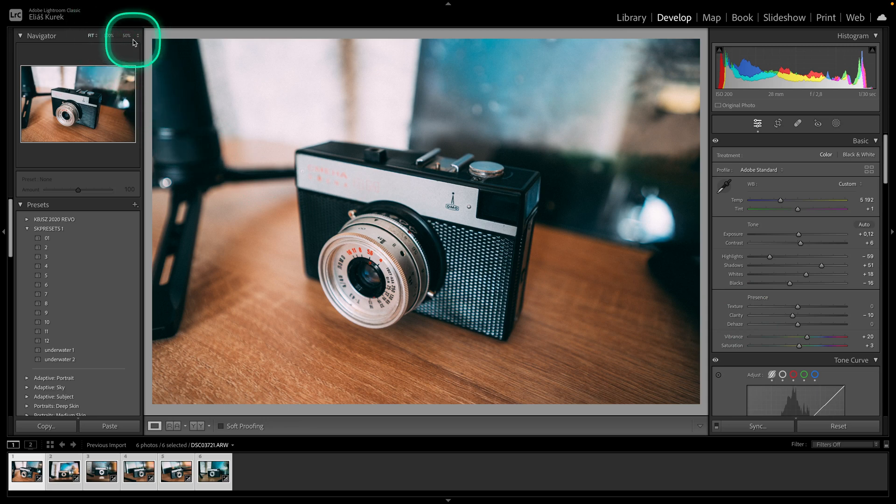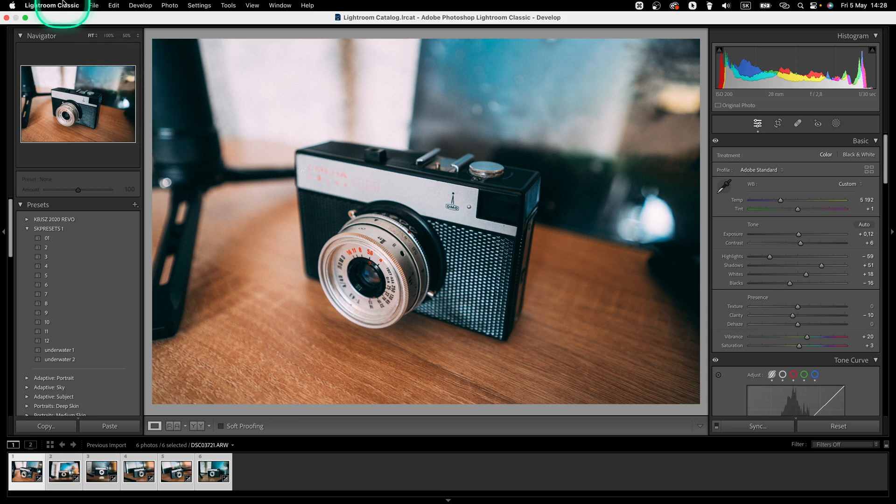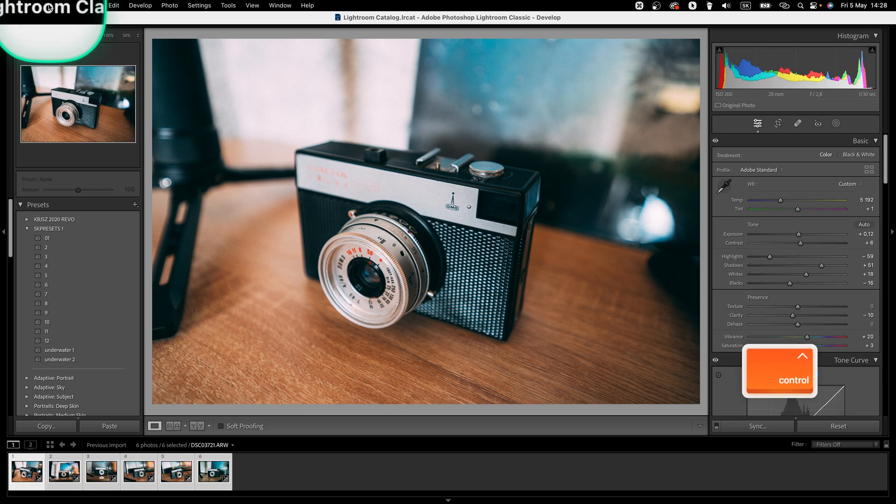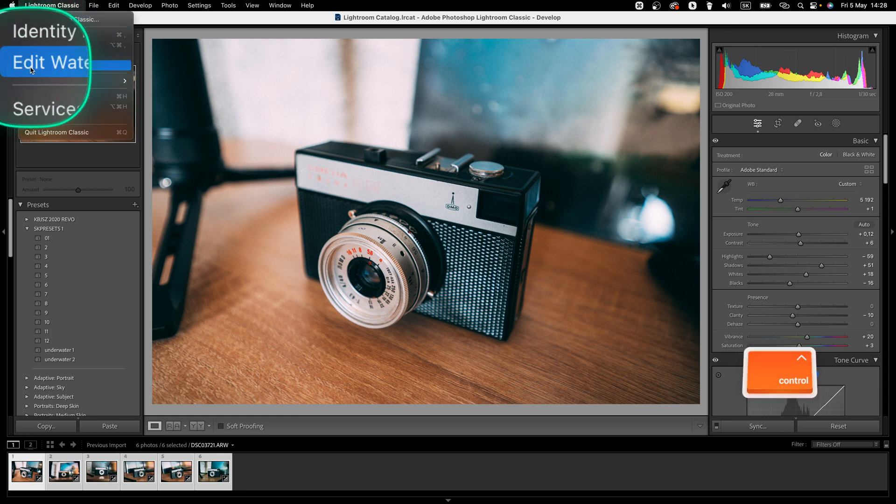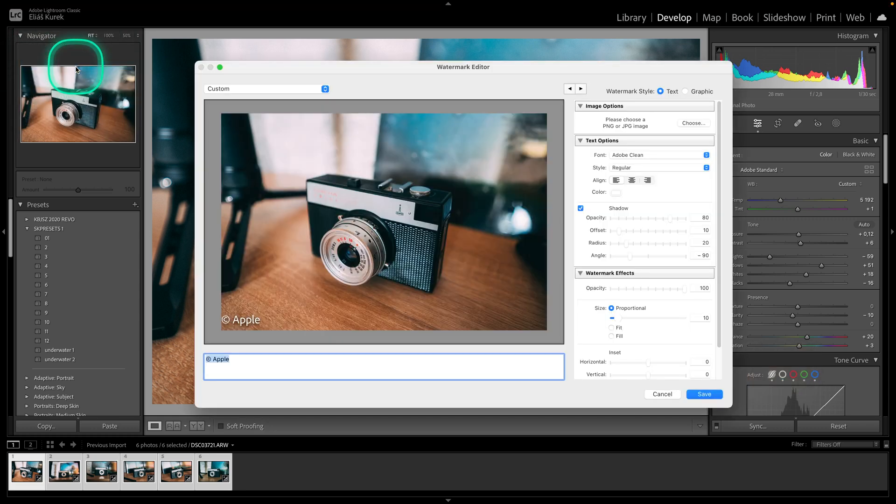First thing you have to do is go up here to Lightroom Classic, click on it and go down to edit watermarks. Click on it as well.